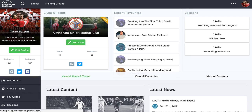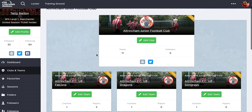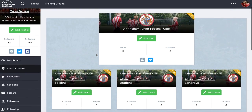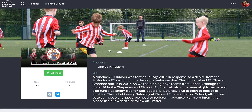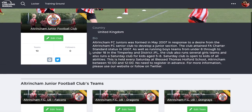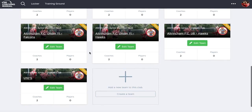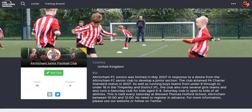Back in clubs and teams, this is my own edit panel for my club. If I click the club link, it takes me through to the club page with relevant information about what they're doing. I can also create teams from this point as well.